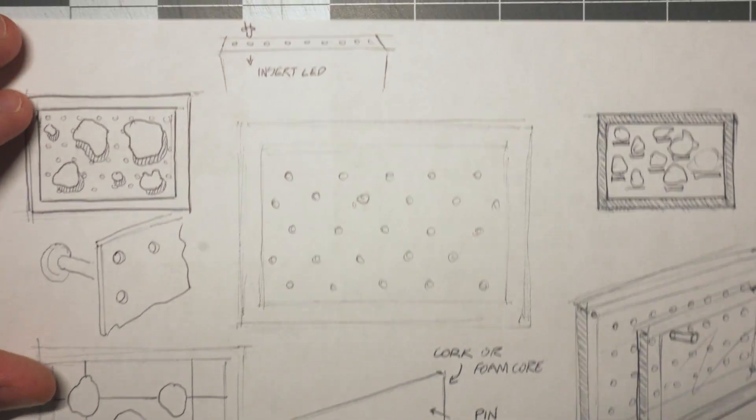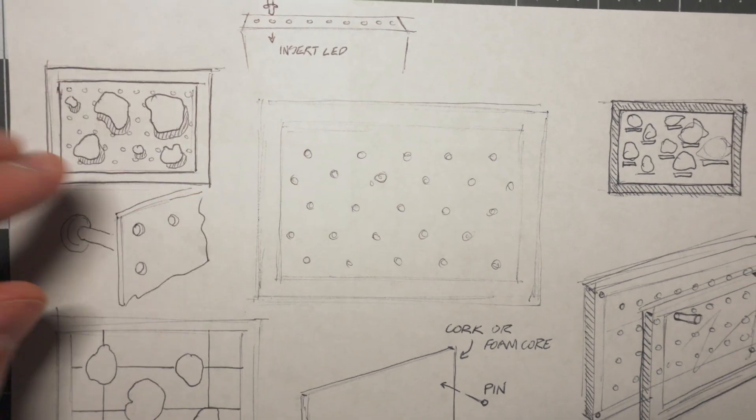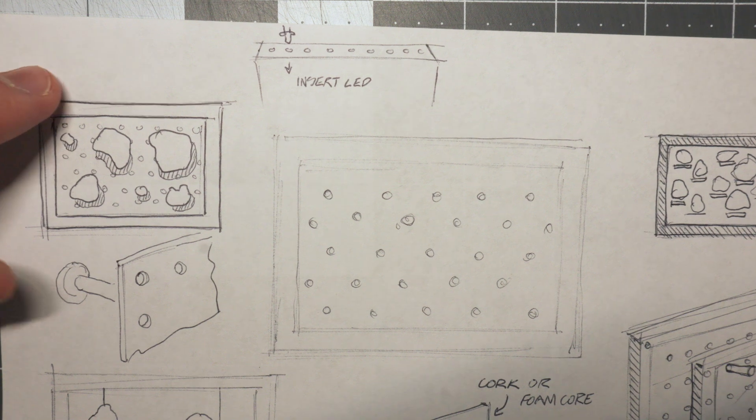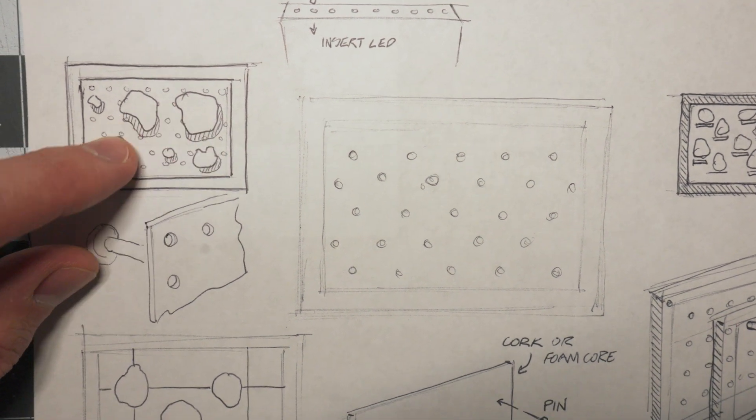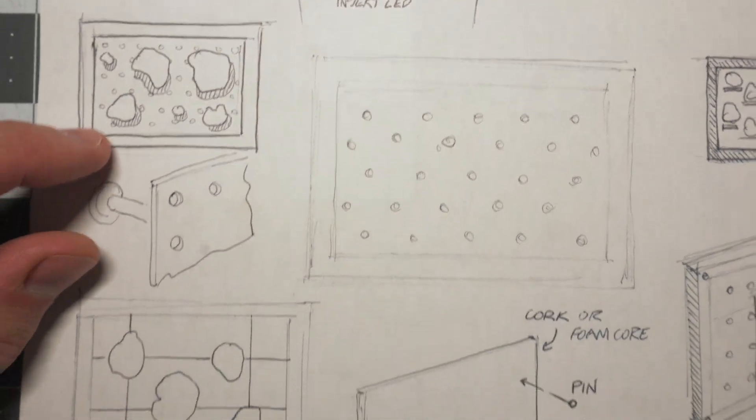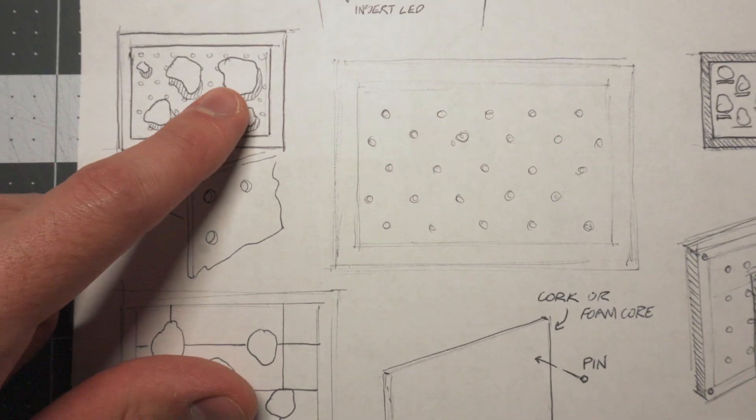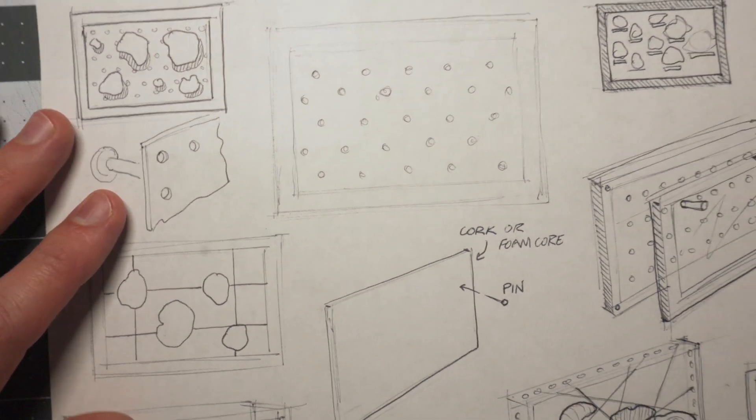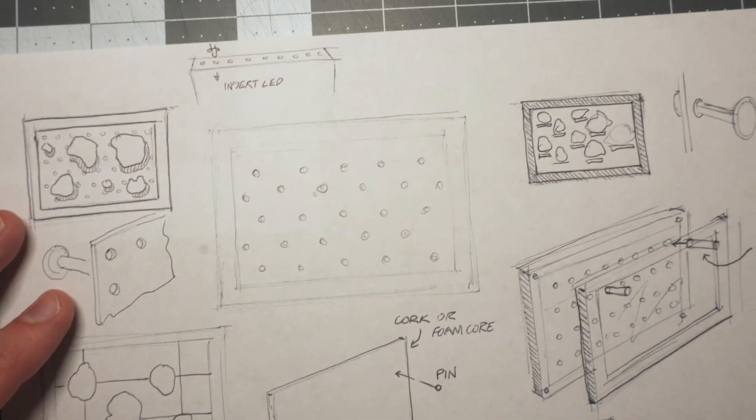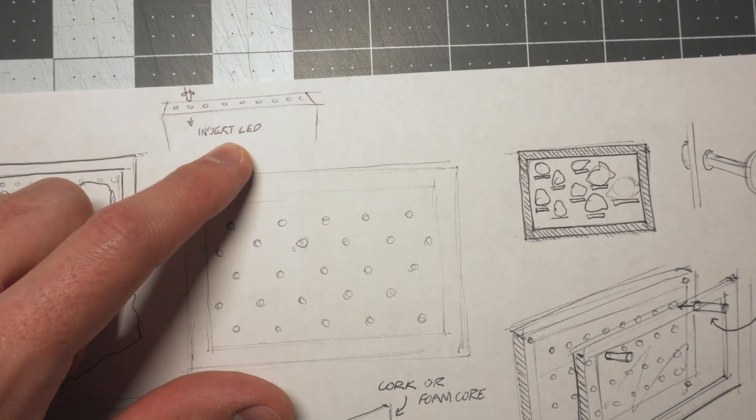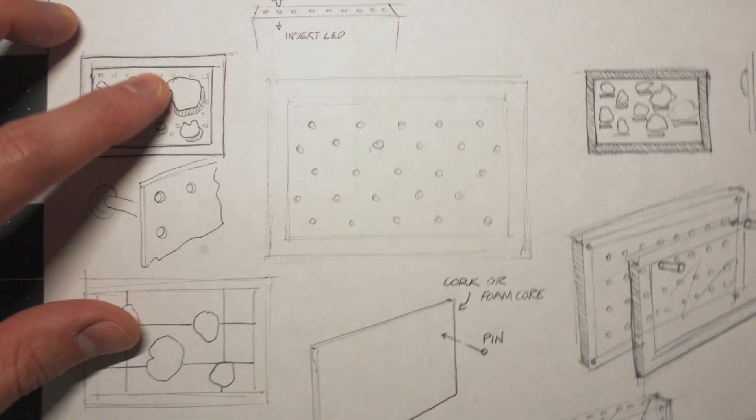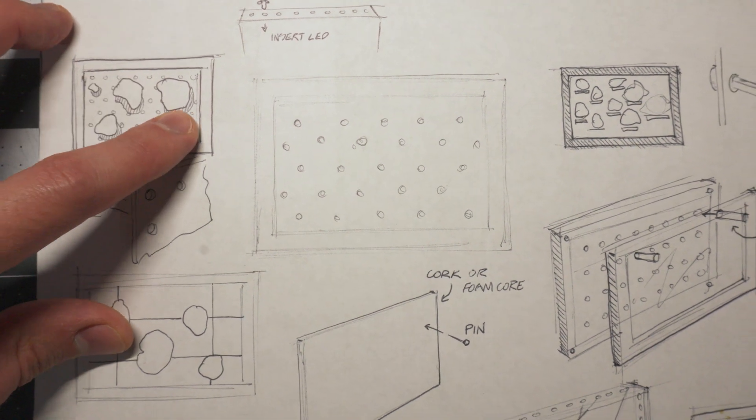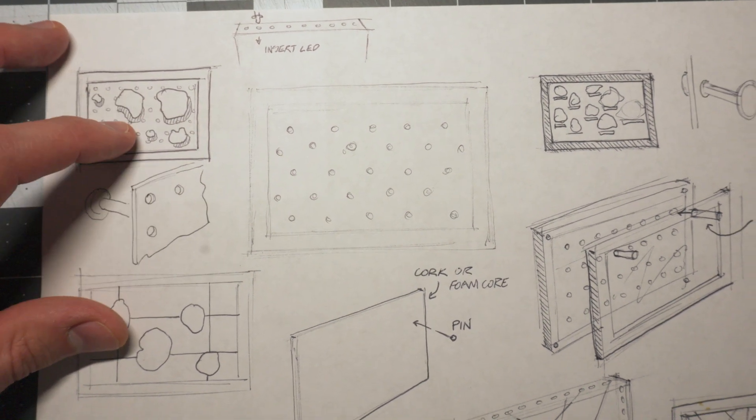And then here I got into closer to what I ended up doing. So the fossils are suspended off of the background. That's why I tried to show that by doing these shadows behind it. But then I ended up having the idea right here. Have a LED.